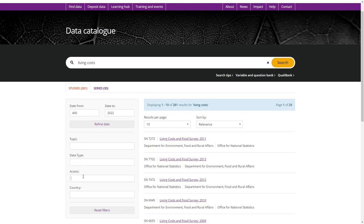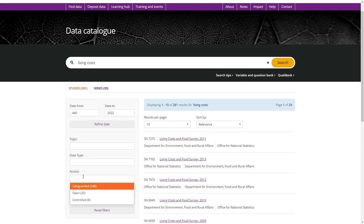The access option on the left-hand menu enables you to narrow your search to data that are subject to specific access conditions. The three options available are open, safeguarded or controlled data.